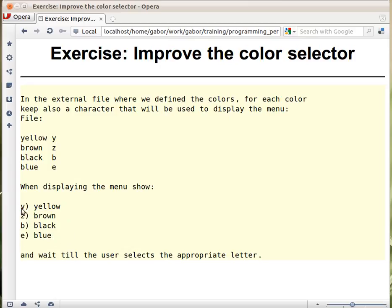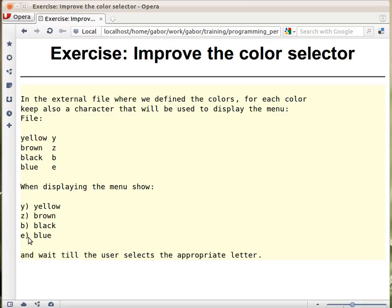Now we can't use the first letter. You would display this and then the user would press Y or B to get black. You can't get the first letter of each word because we have too many colors starting with B. So we have to create some kind of mapping, and the way we would like to do that is to create a file like this.